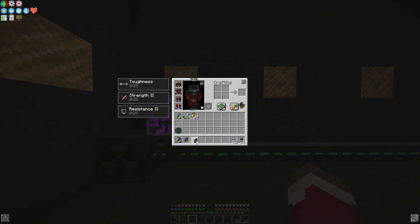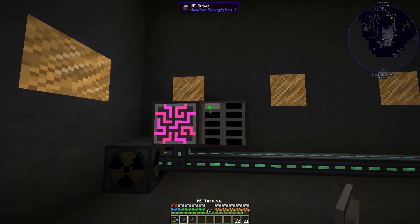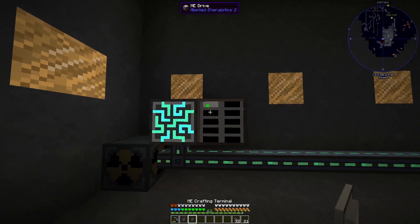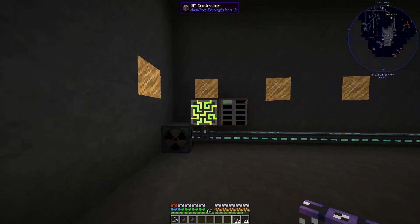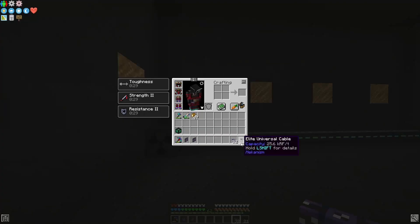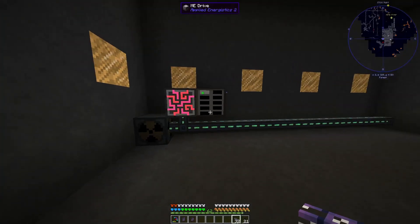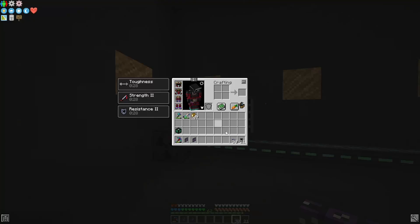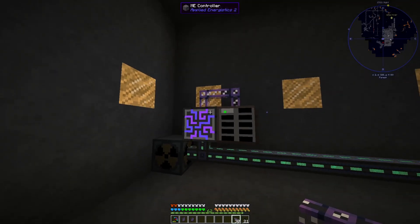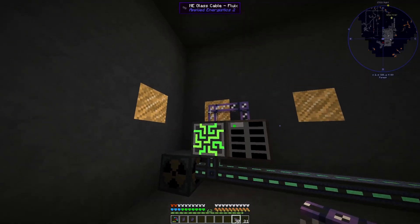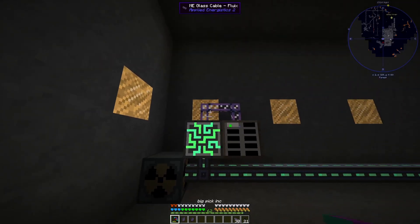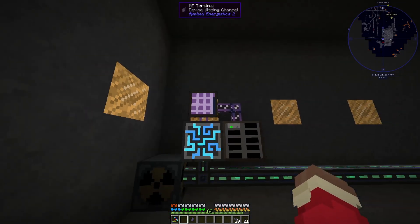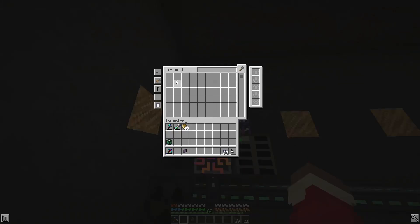I've got two terminals here: the ME terminal and the ME crafting terminal. These are just the most basic cables — the glass cables in Applied Energistics. You can put them coming out of either the controller or the drive, and if you just stick down a terminal, then this is your storage system.